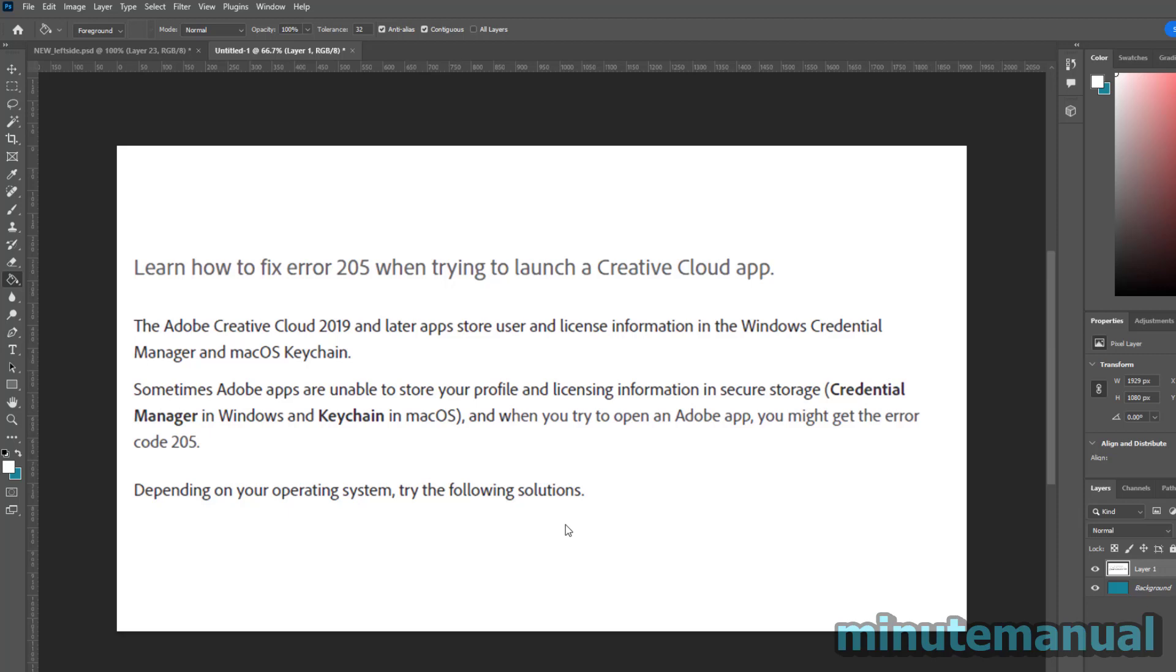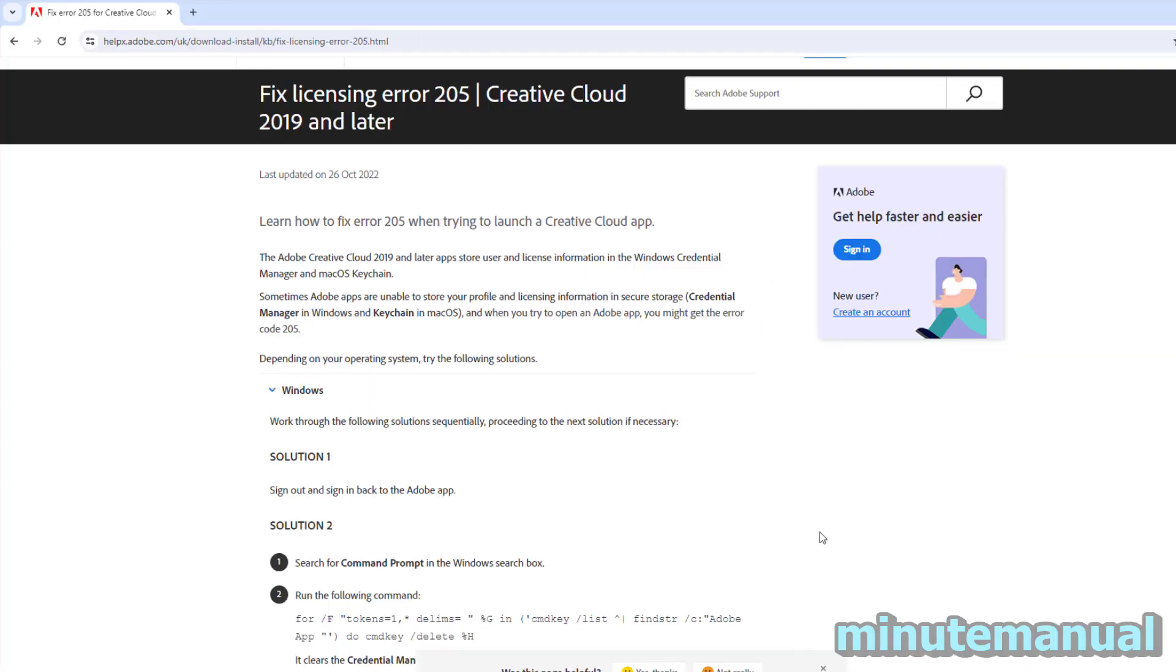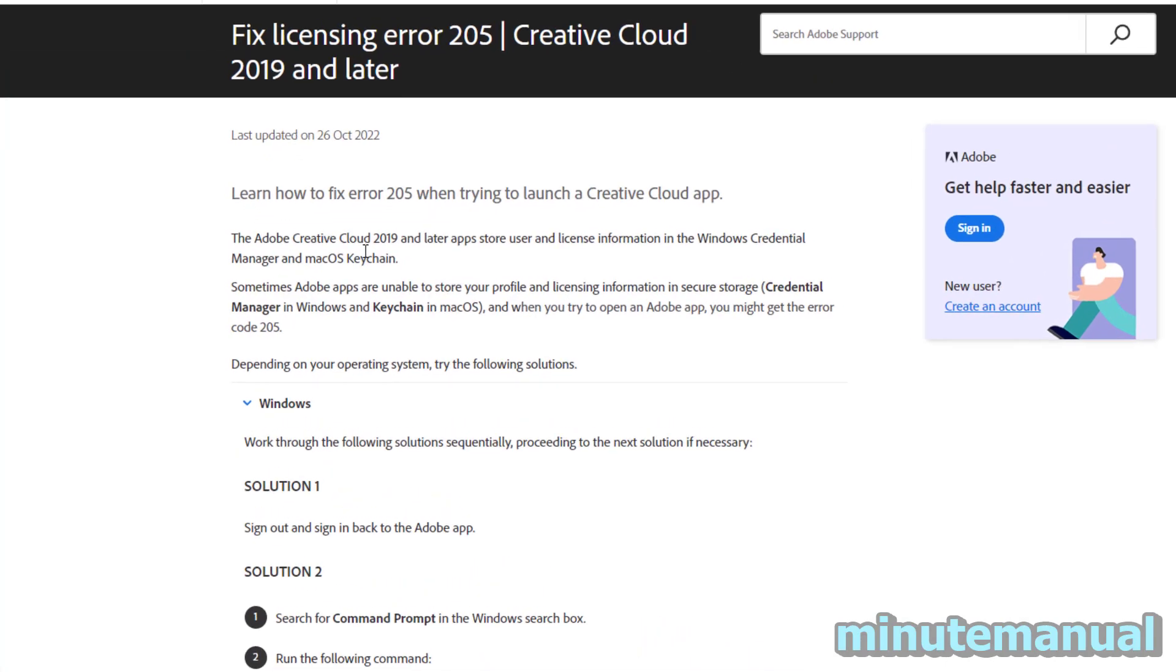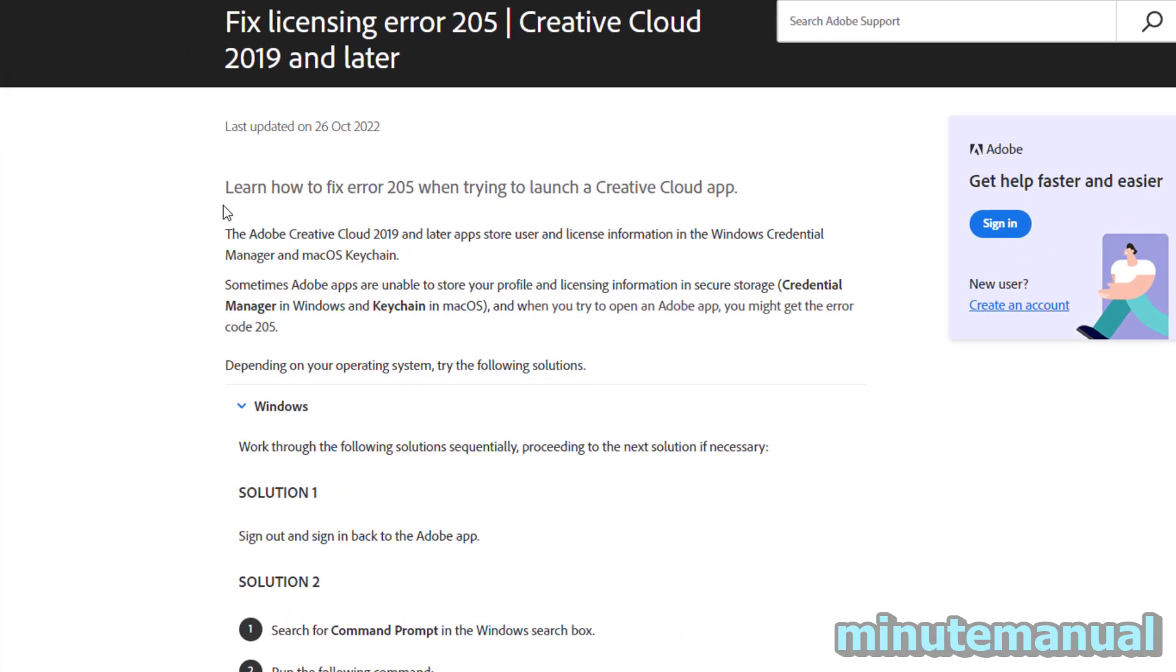How to fix error code 205 in Adobe Photoshop. If you get error code 205 in Photoshop, it means that the Adobe Creative Cloud app is not finding your login credentials. If we head over to Adobe Help, you can click the link in the description to get to this page.